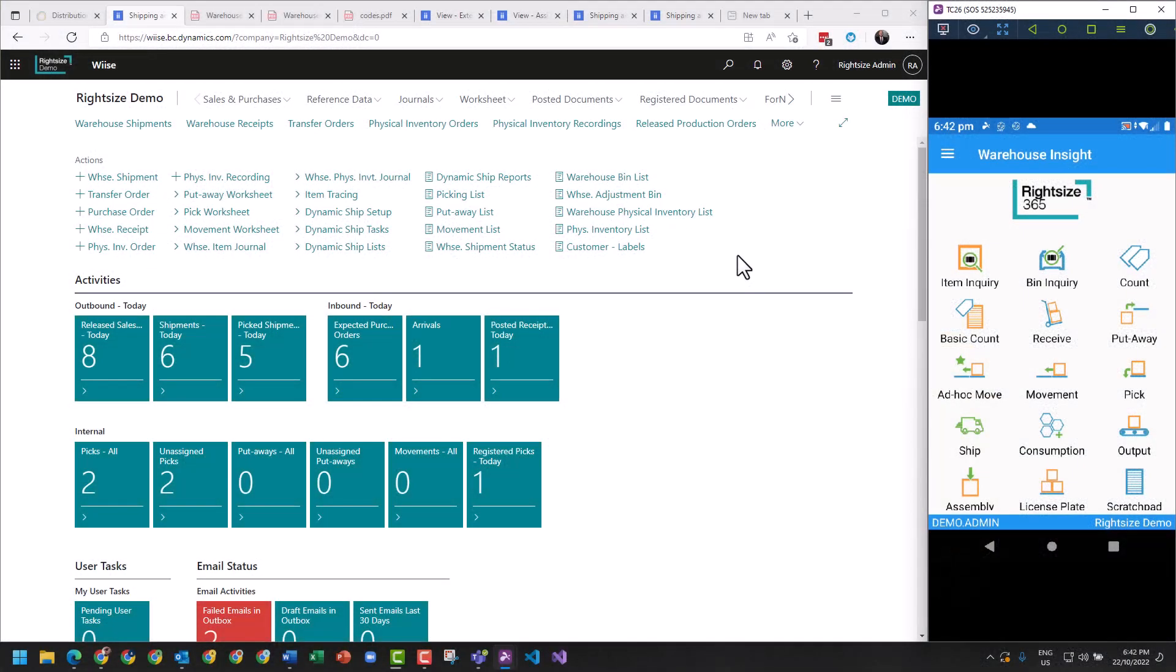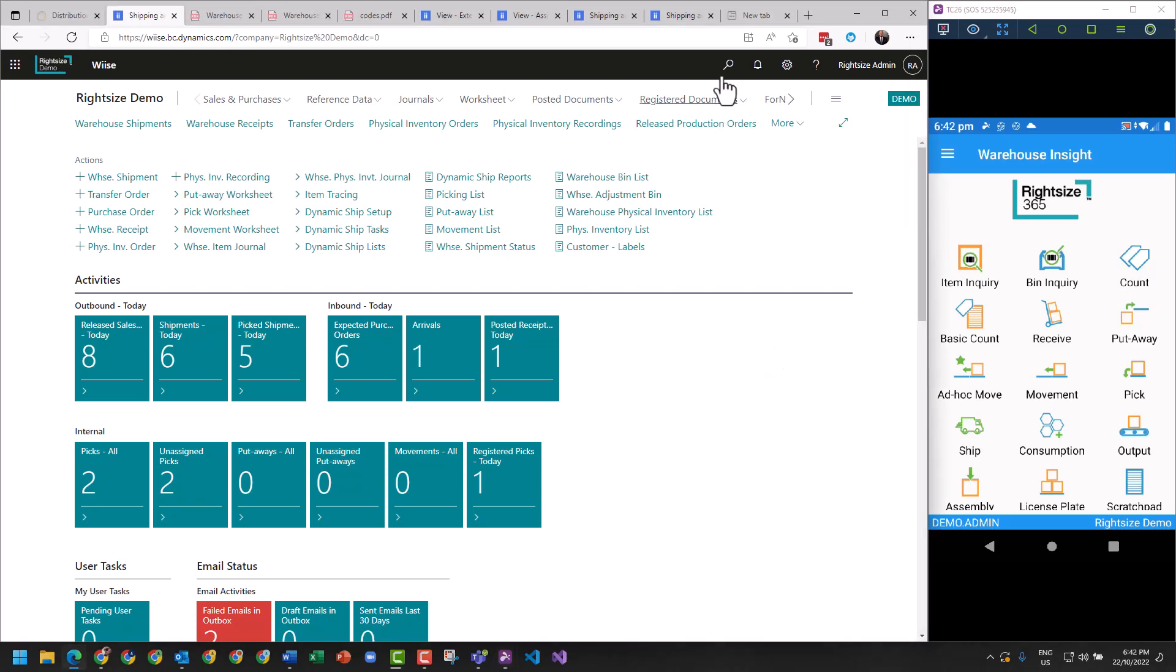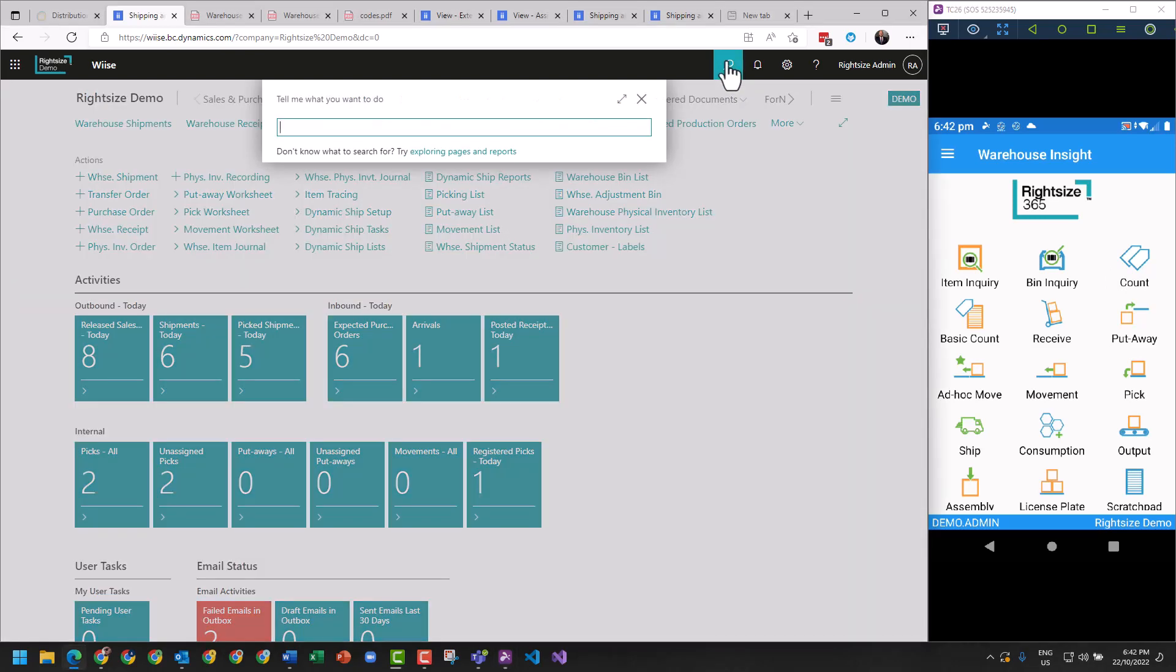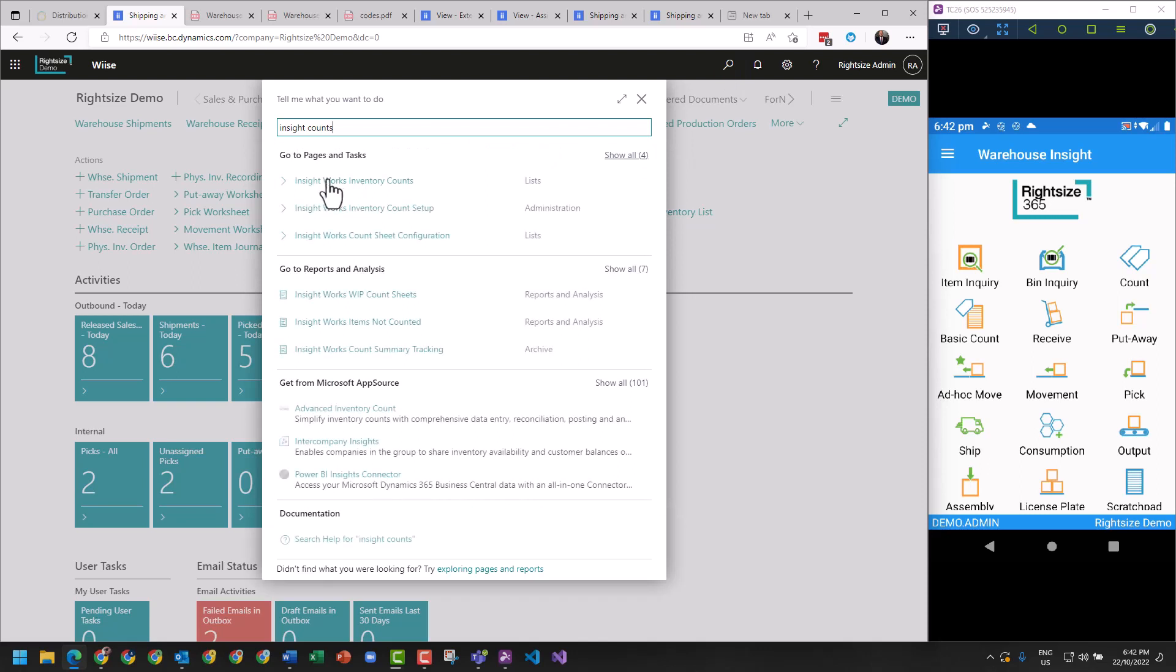With InsightWorks, we've got the ability to do a stock take. We do that by using the count function on the warehouse management system within Business Central. To find this feature, we look up Insight Accounts and that will bring up InsightWorks Inventory Accounts.